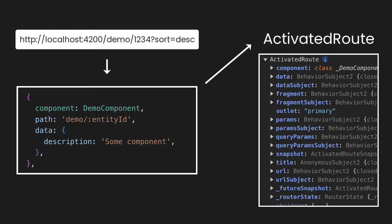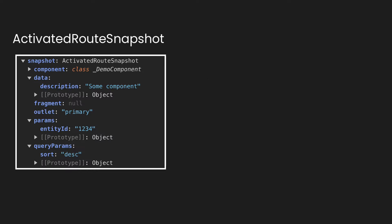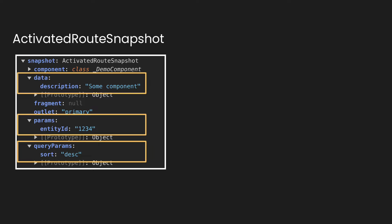If you try to investigate the activated route snapshot for that URL, besides many other stuff that are unrelated to the topic of this video, you will also see that it has another three properties that we are going to focus on in this video. Those are router params, query params, and router data. And they are parsed into key value pairs and represented as simple JavaScript objects.